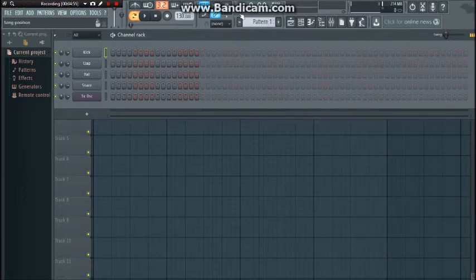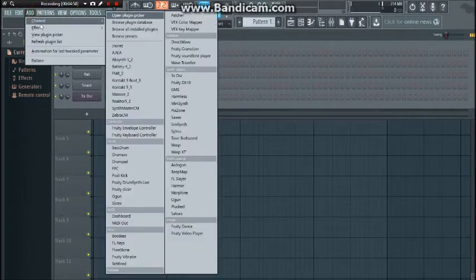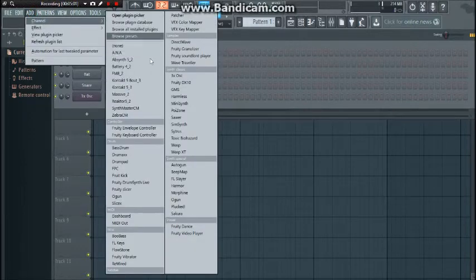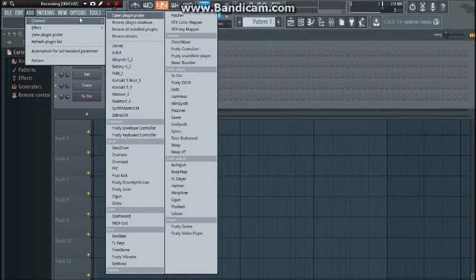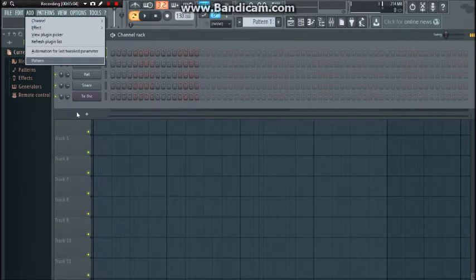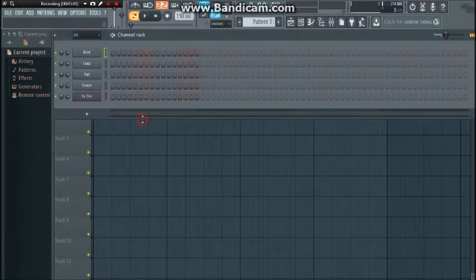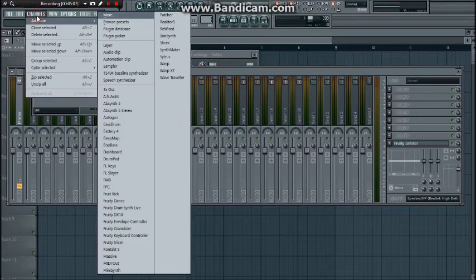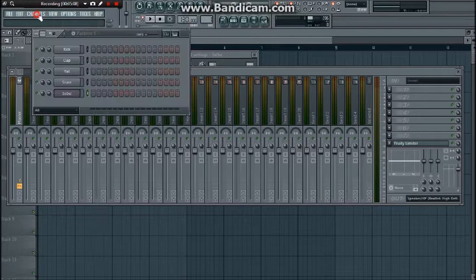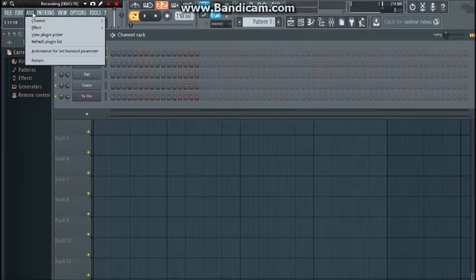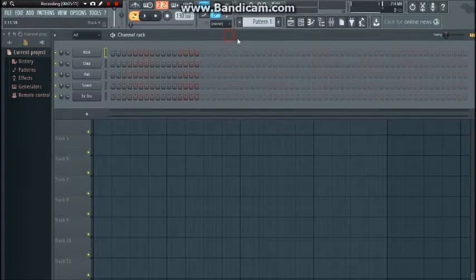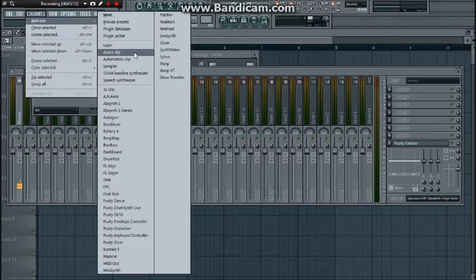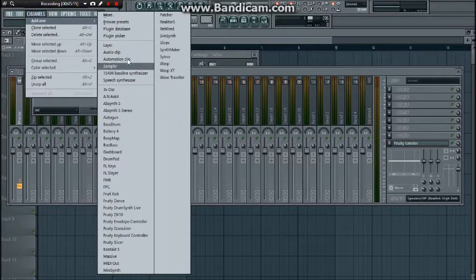Another thing I noticed is you can't add an audio track from this add bar up here, which is also new. It used to be channels, now it's add, so that's a new thing. It used to be channels but you could always add an audio clip here, automation clip, you could do all these things. I only really ever added audio clips.